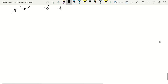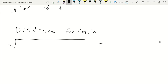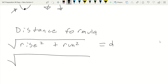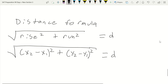The next equation is the distance formula. We can think of it two ways: d equals the square root of rise squared plus run squared, or equivalently, d equals the square root of (x₂ minus x₁) squared plus (y₂ minus y₁) squared. Either way, that is your distance formula.